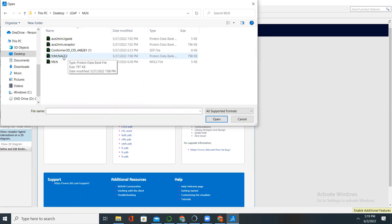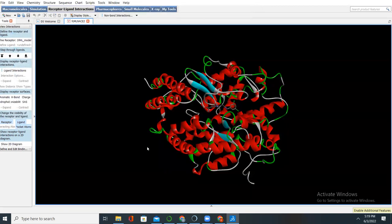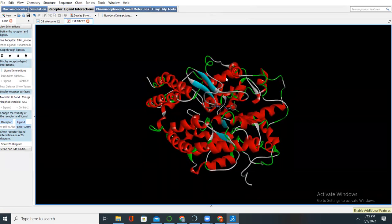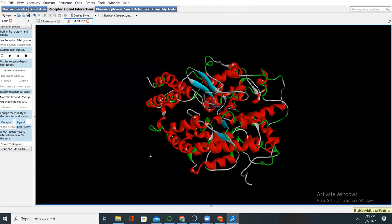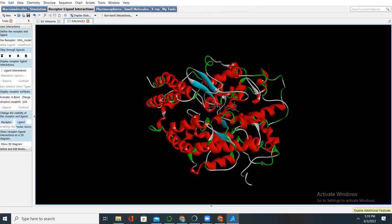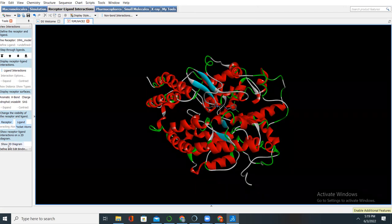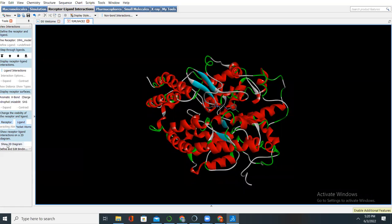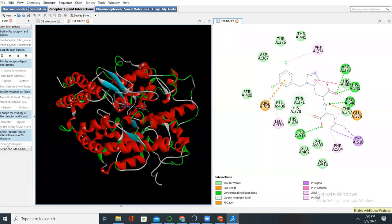Now you can see the drug and the enzyme — this is the drug at the active site. The purpose of coming here is to look at the interactions happening between this drug and the amino acid residues at the active site of this protein. Once you do that, come to this area and click on 'Show 2D Diagram' — the diagram of the ligand interaction — and click 'Show 2D Diagram.' This diagram will now appear.